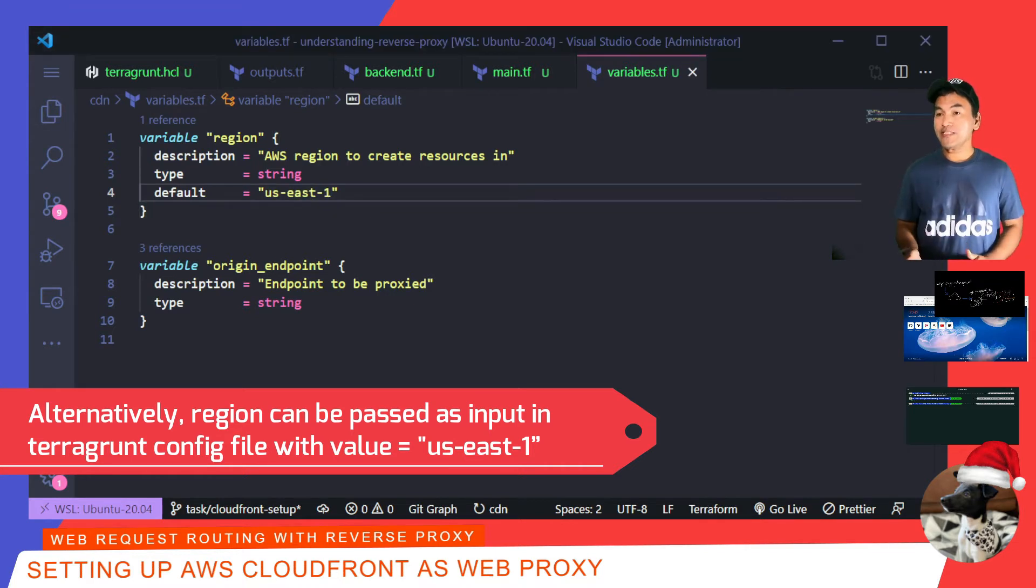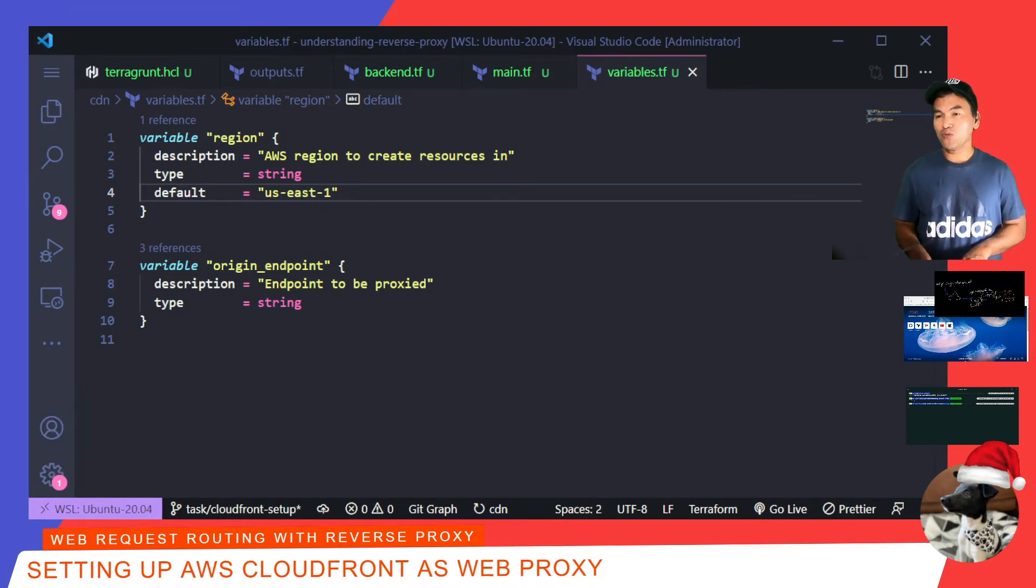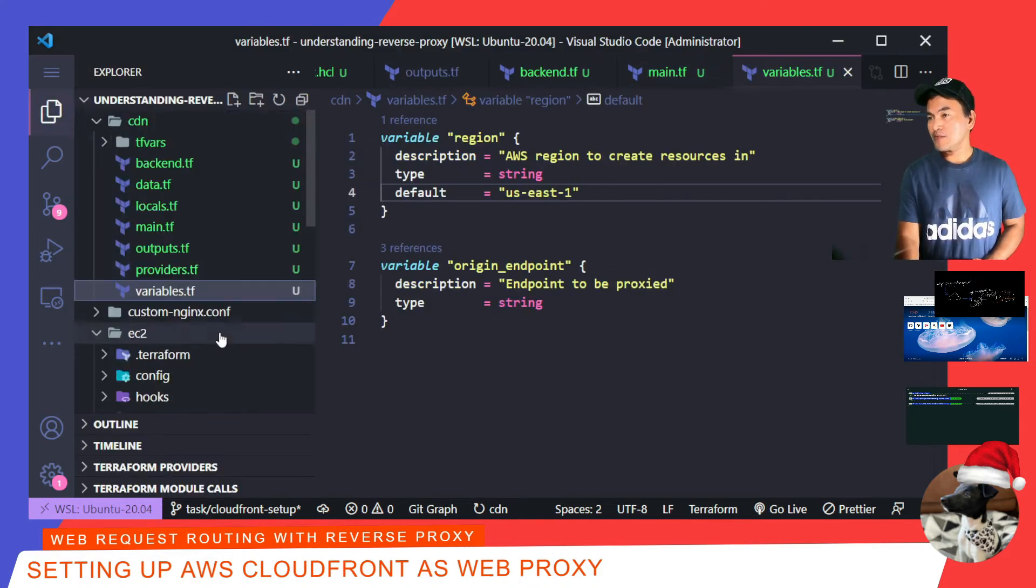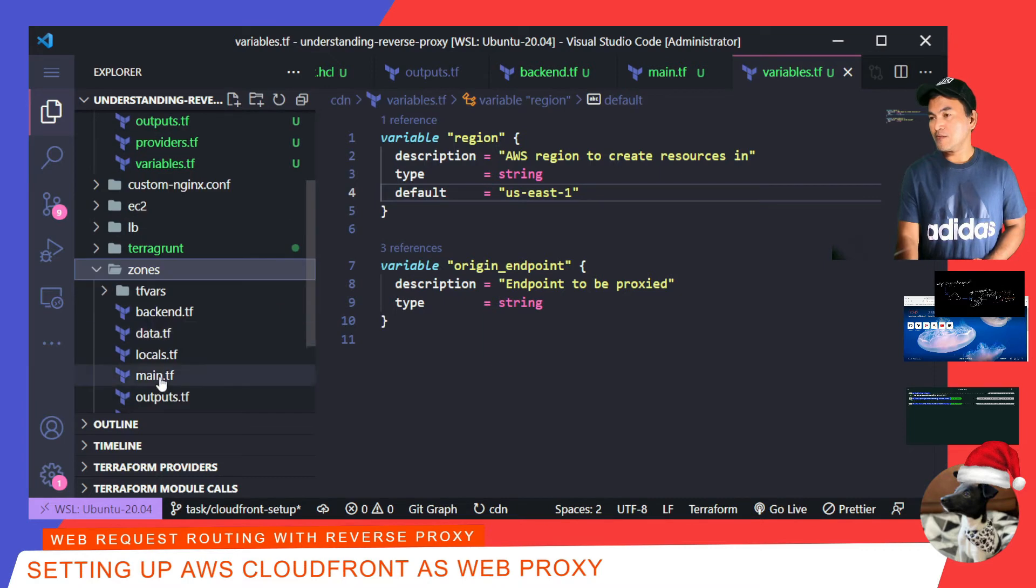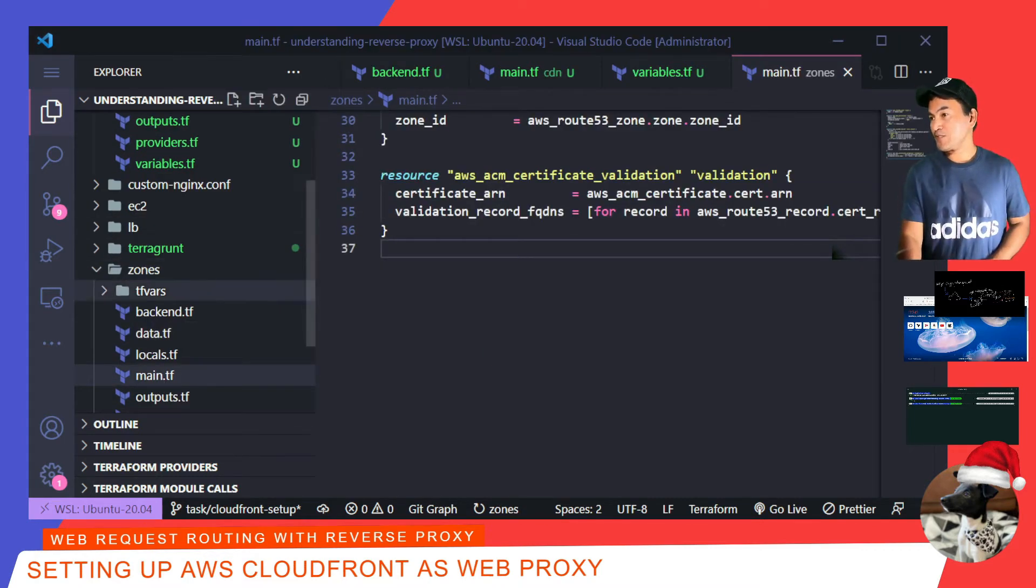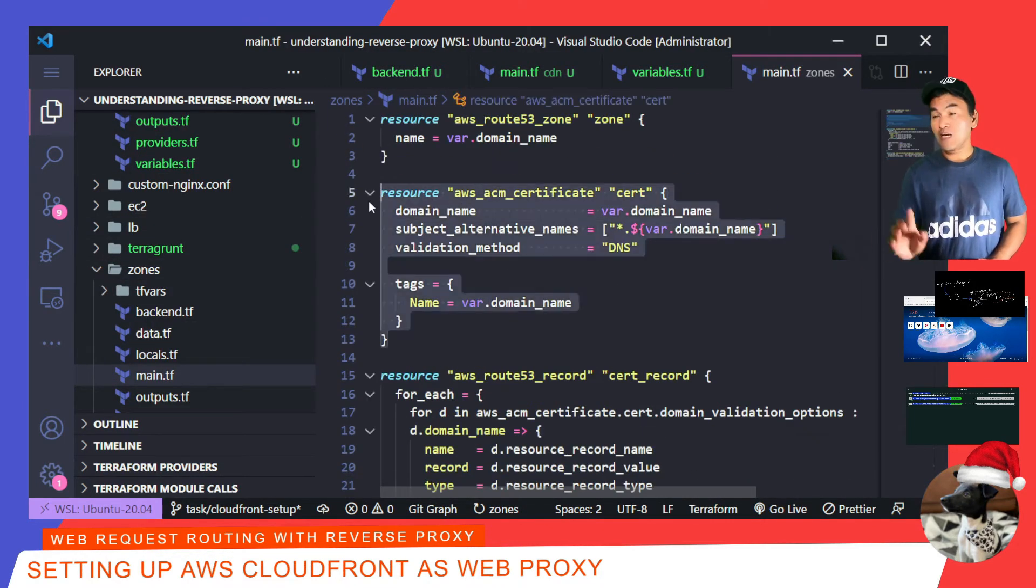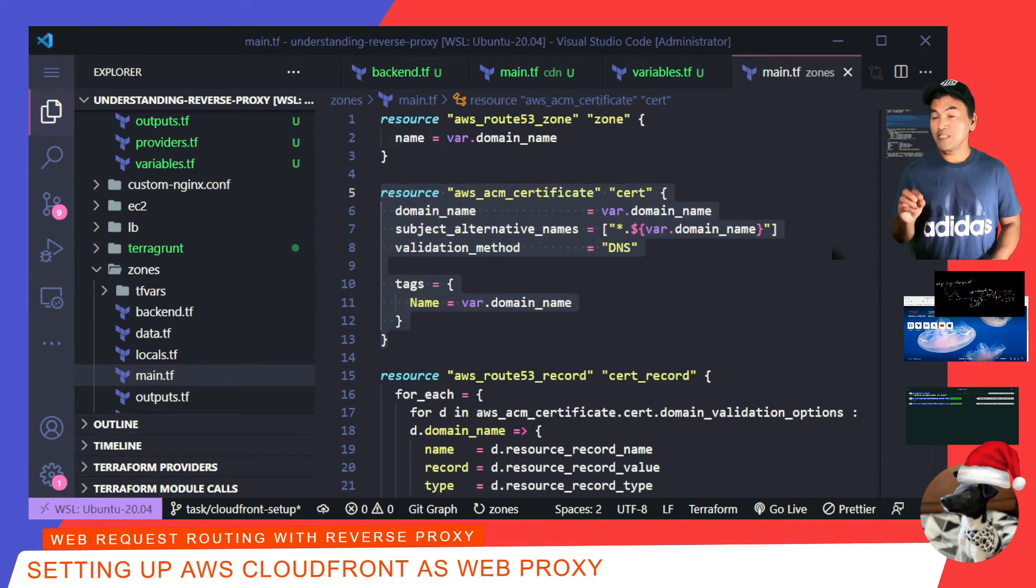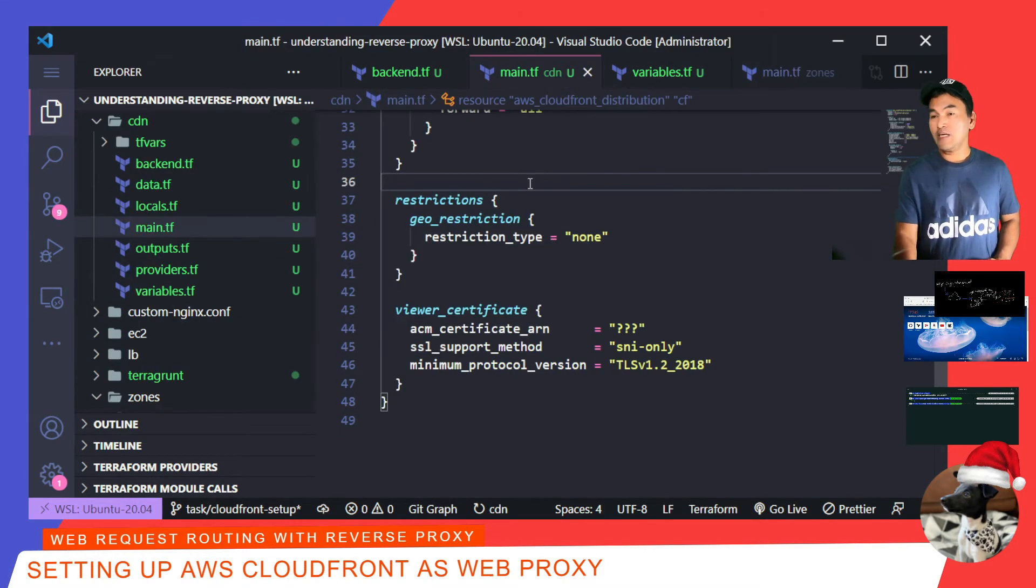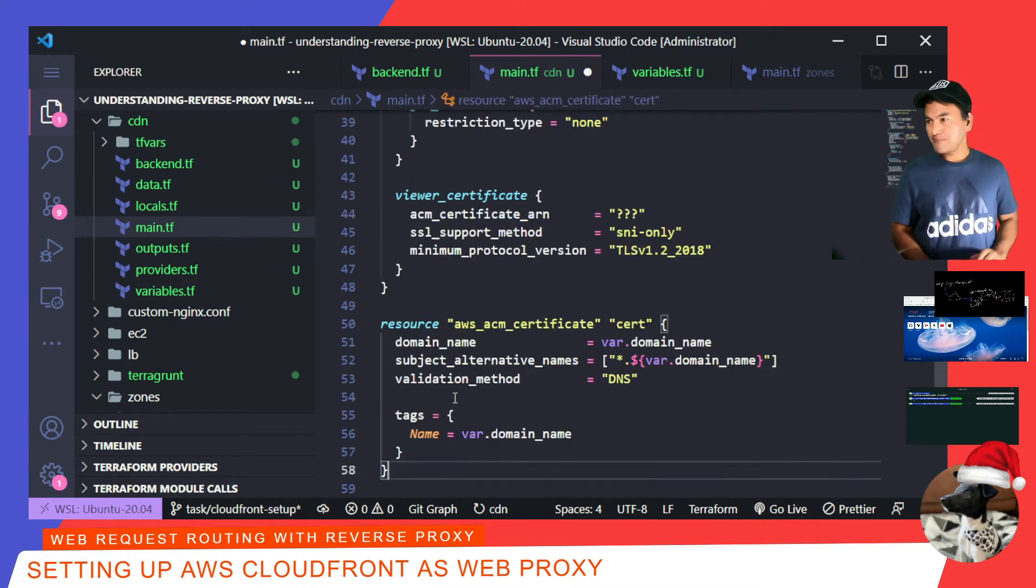And to create the ACM certificate in my CDN Terraform module, I go to main.tf for my Zones Terraform module, and then look for the block that creates the ACM certificate, copy this block, and then head back to the main.tf on my CDN Terraform module, and then all the way to the end, I'll paste that block.